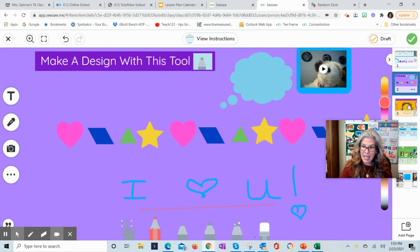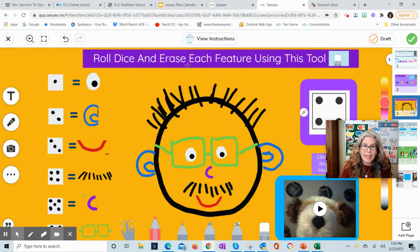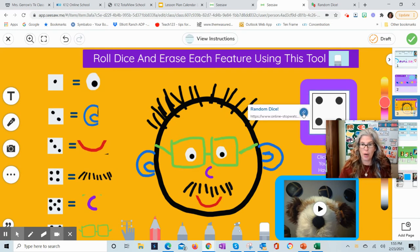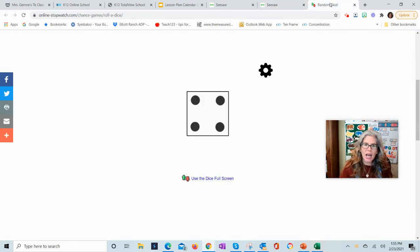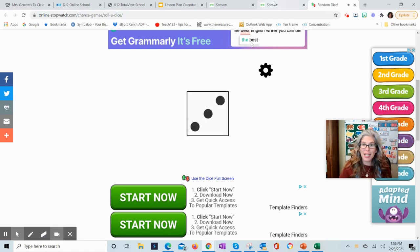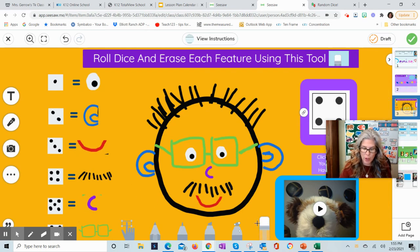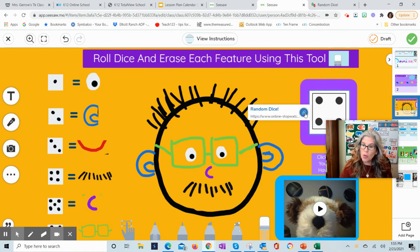The next slide is number three, on the right-hand side. It will say: roll the dice and erase each feature using this tool. There's a little link here called the Random Dice — you'll click on that link, and the dice will pop up. For example, I rolled three, which means I have to erase the smile. So I'll go to my eraser tool, click on it, and erase his smile. You can do it as many times as you want.